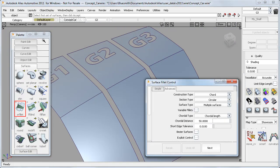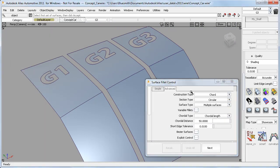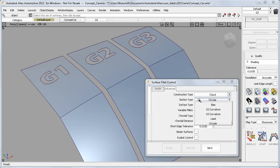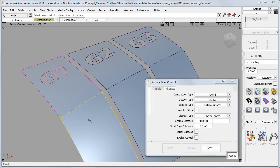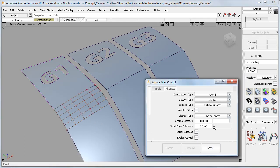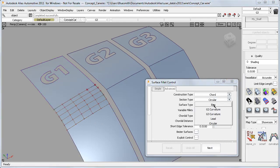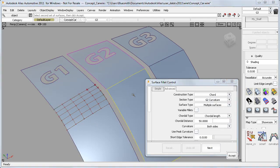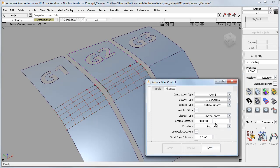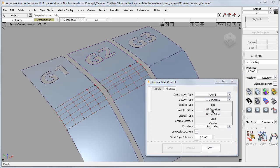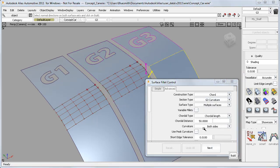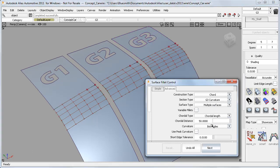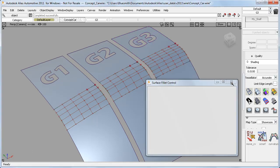And on the surface fillet option window, you can see the new G3 curvature. But I'll start with a G1 circular fillet. And then I'll create a G2 curvature fillet. And both of these were in previous versions of Alias. And finally, the new G3 curvature fillet.